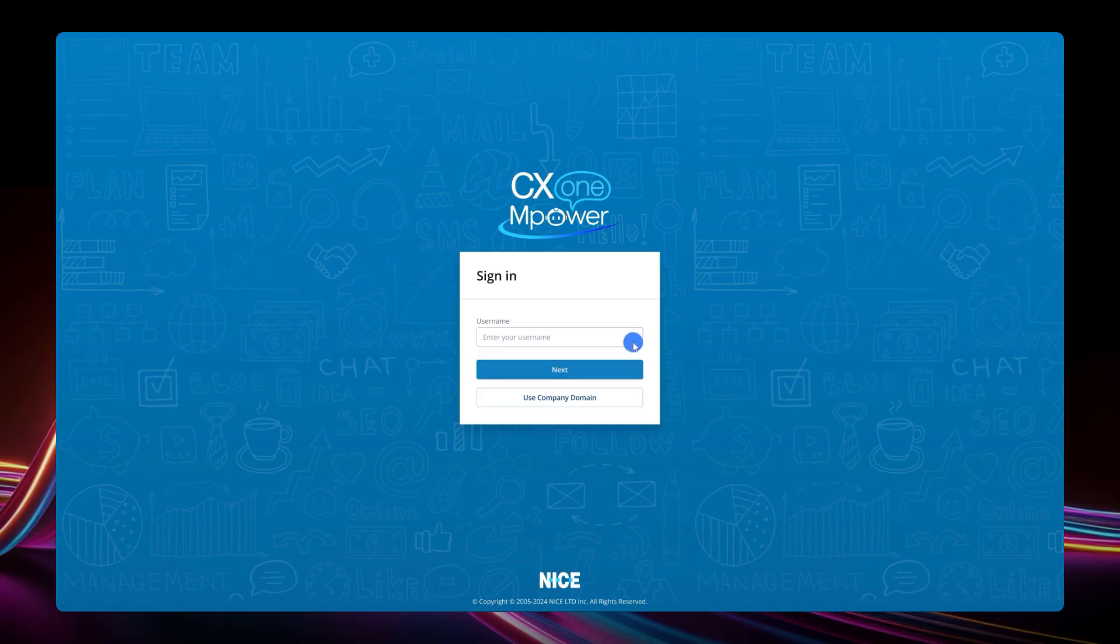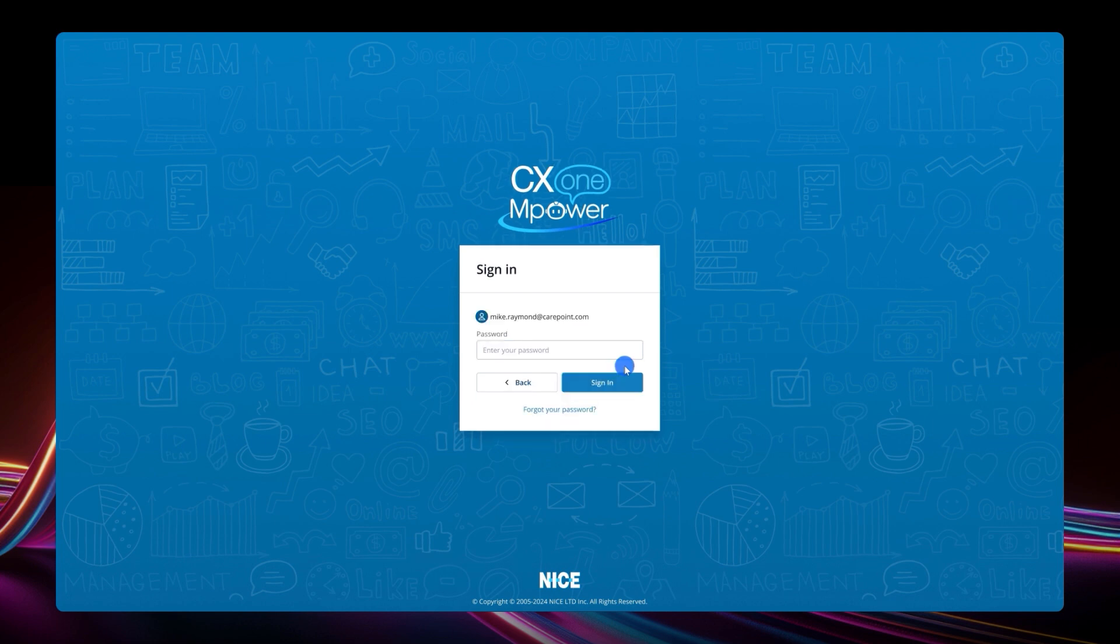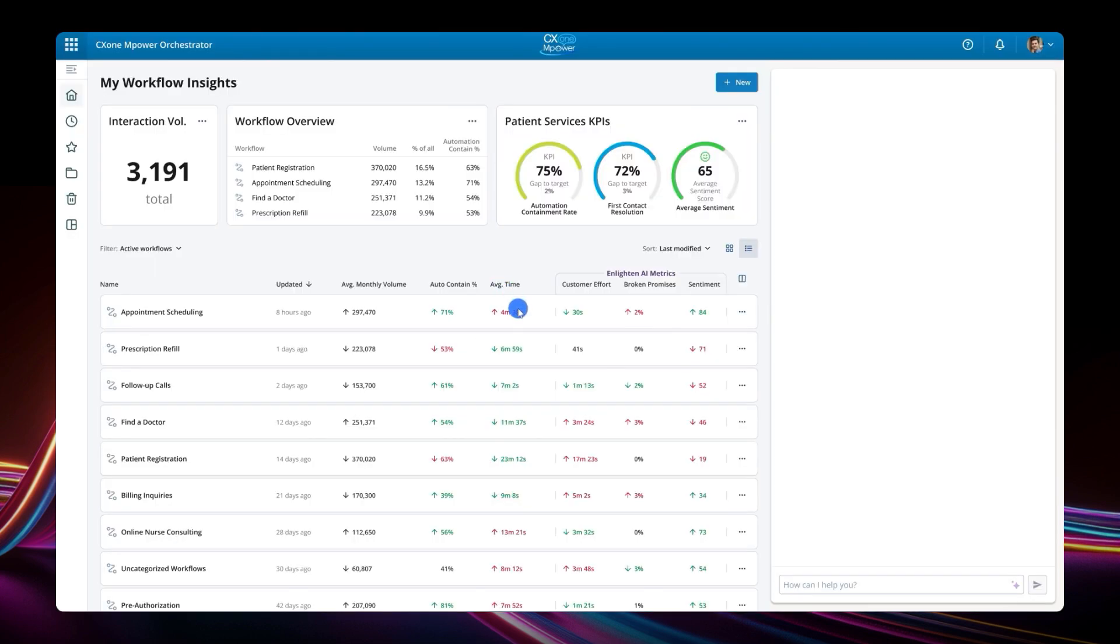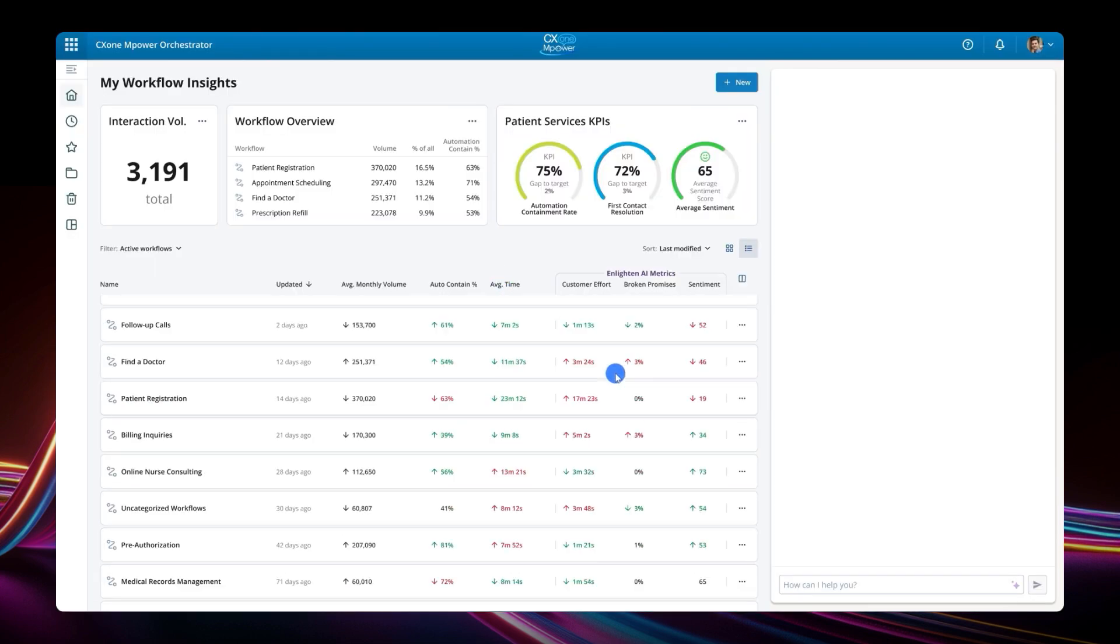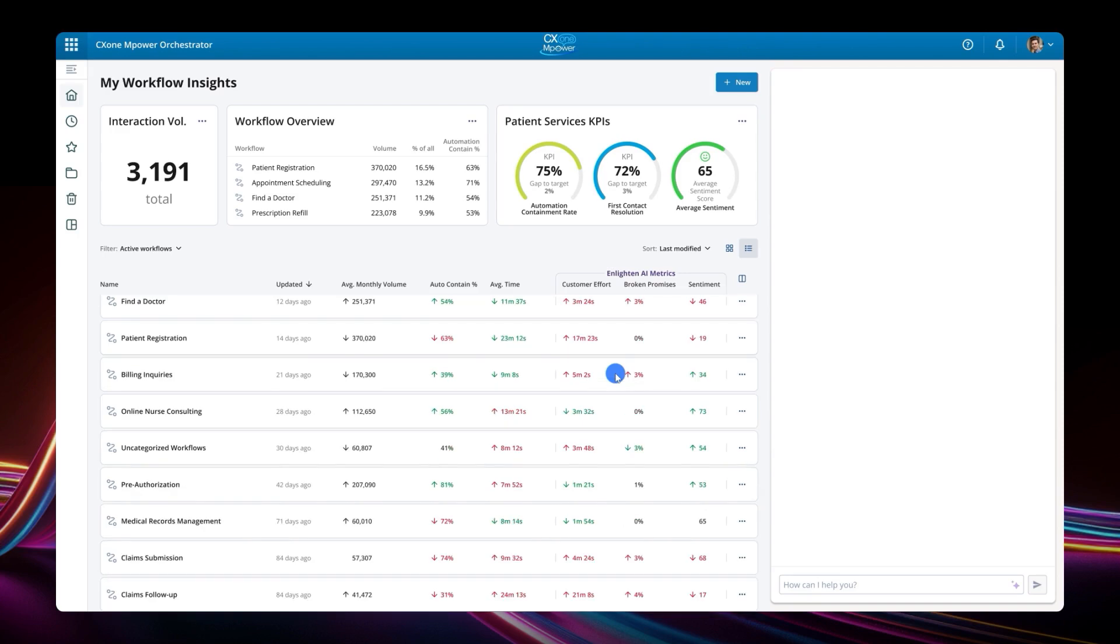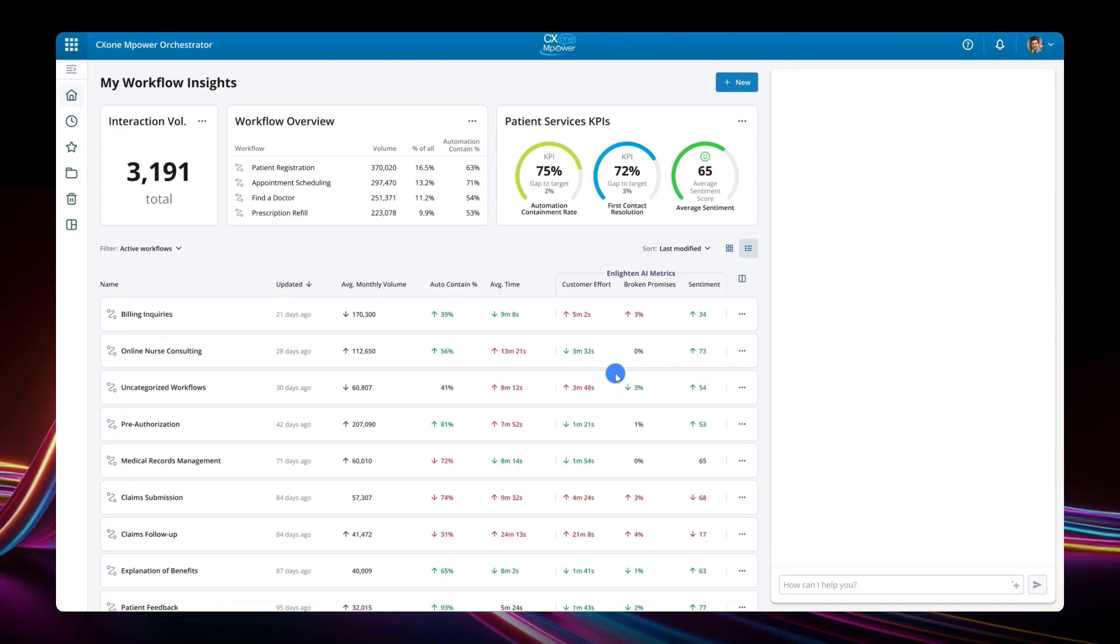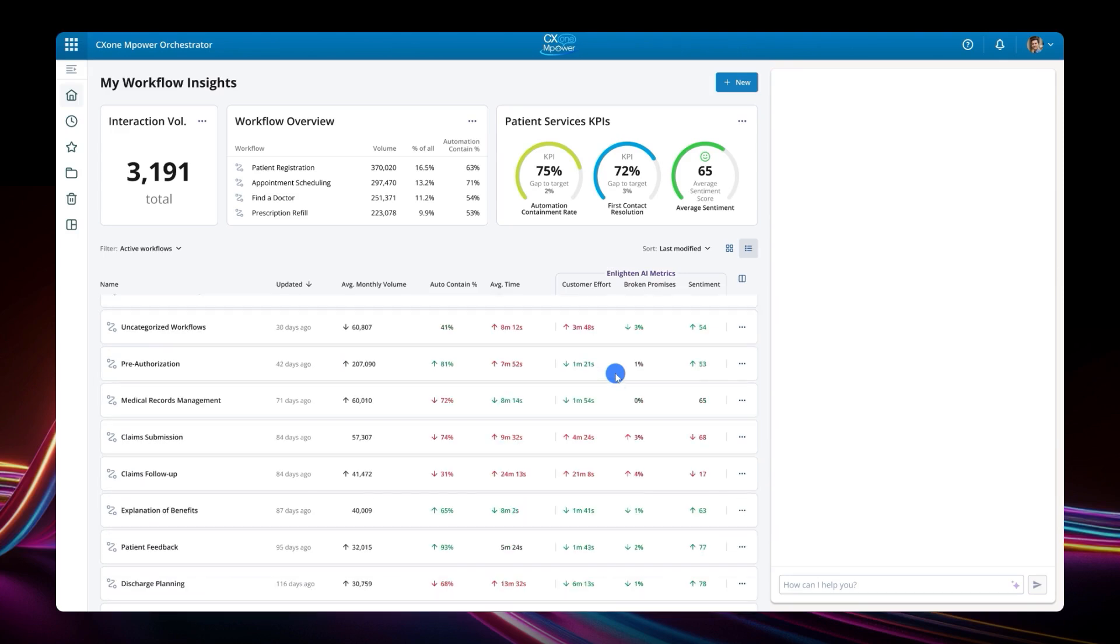We are going to log in as Mike, the Head of Patient Services at CarePoint, a healthcare organization managing hundreds of thousands of patients. After logging in, we access the Empower Orchestrator, where we can see all the customer service workflows for CarePoint.